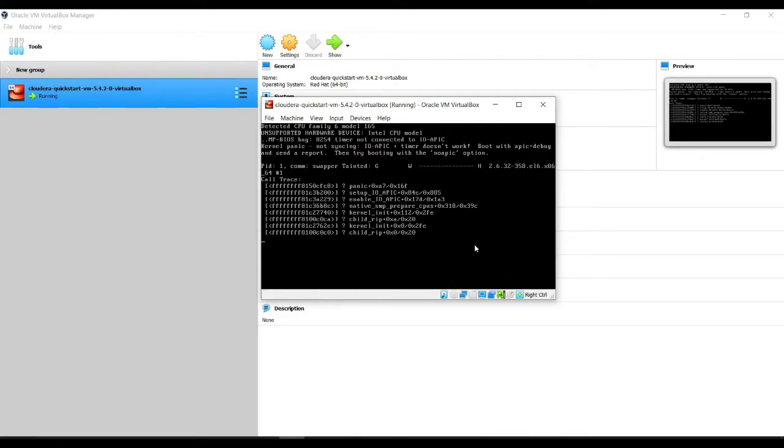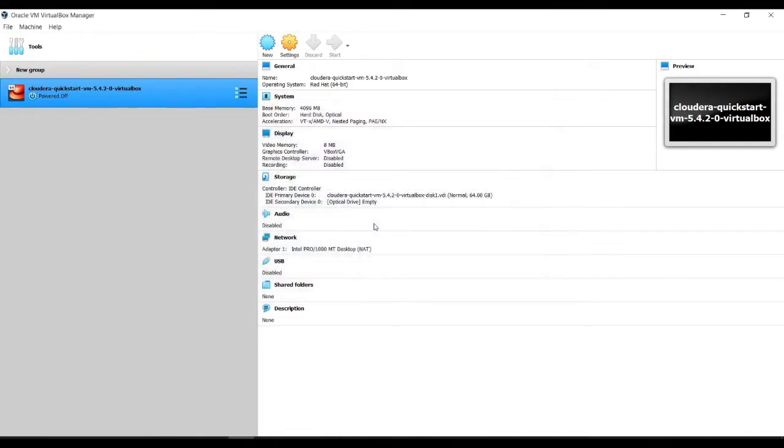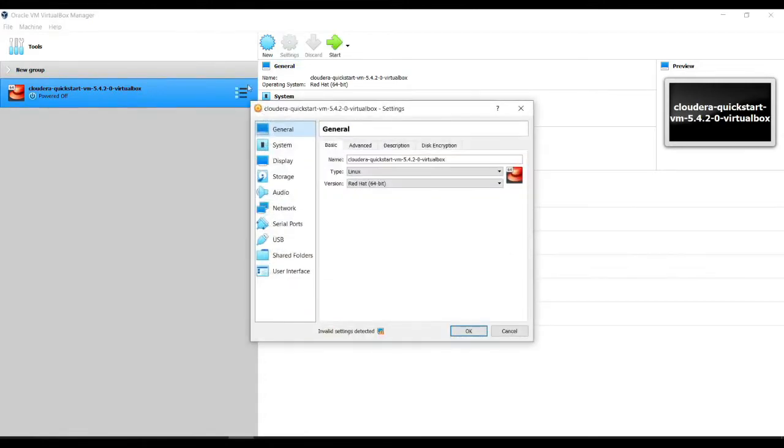So this is the error that you normally get. What we'll do here is we'll exit out, we'll power off the machine so we don't have an instance of it. What you want to do is select the one that you want to edit and go to settings.